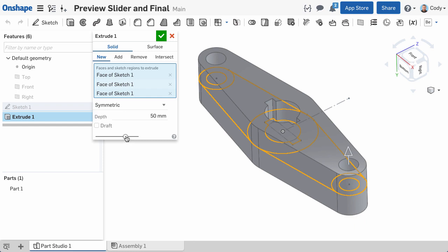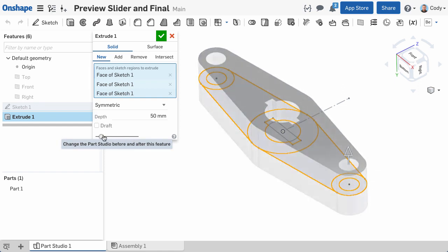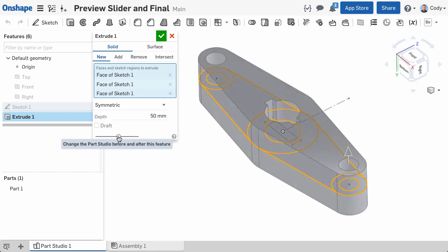The preview slider is a way of adjusting the opacity of the preview of your finished feature. You will find this slider at the bottom of nearly every feature dialog in the Onshape Parts Studio. It is a great way to visualize your feature in different ways before accepting.